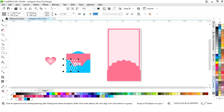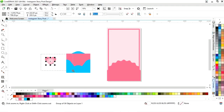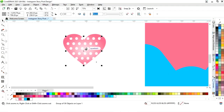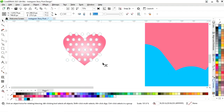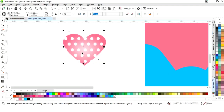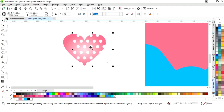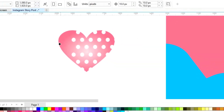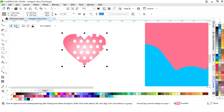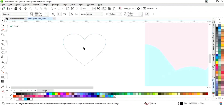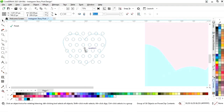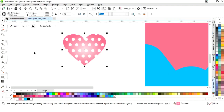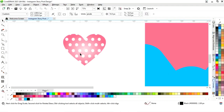Now we will remove the outline. We will select this dotted pattern and adjust the size. Now we will right click and select 'Power Clip Inside', then click on the heart shape. We will click on edit and adjust the pattern, then finish. Now we have this heart.